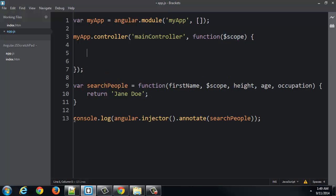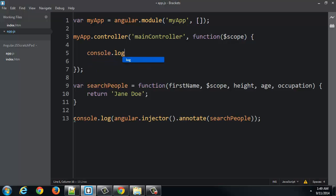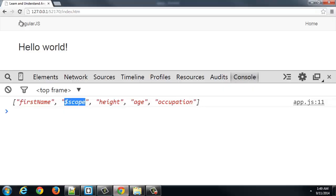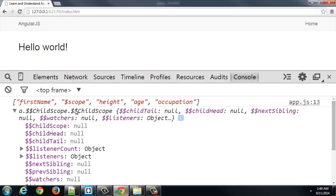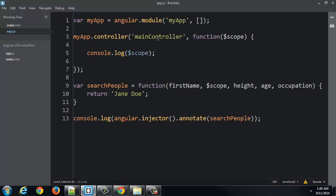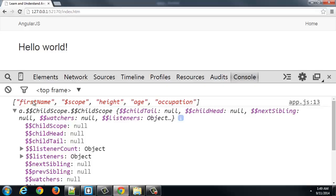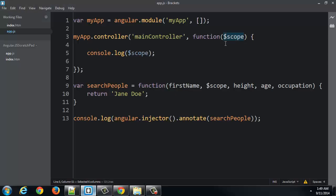So if I console.log the scope, you can see that this scope object was created and passed to the controller function. Because Angular looked at the controller function, parsed out what its parameters were, and realized, hey, one of those is scope. So I'm going to create scope and inject it, pass it to the function.